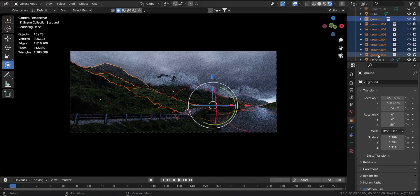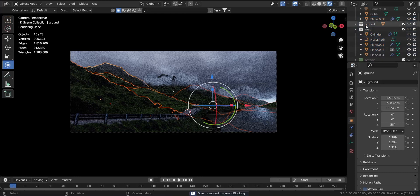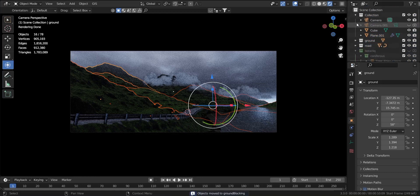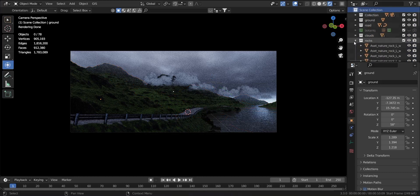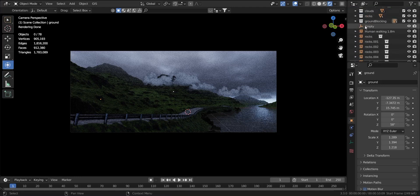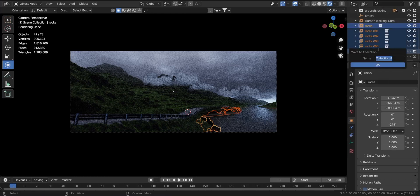I'll just organize the scene for the sake of the tutorial. As you can see, all the mountains are going into one collection called 'ground blocking.' And if you notice carefully, all the mountains are just one mountain duplicated and transformed slightly to give the impression of multiple ground planes. This makes the scene comparatively less laggy and also gives some non-uniformity. I'll also put the rock group instances in one group to make it easy to hide and unhide things.